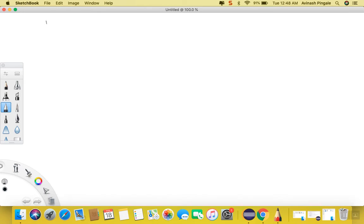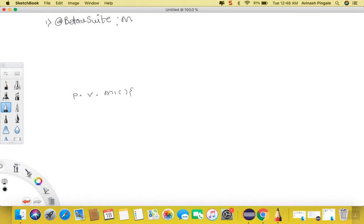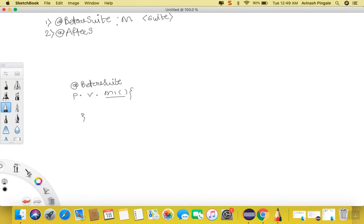The very first annotation we have in TestNG is @BeforeSuite. All these annotations can be written on the head of a method. Consider that I have a method public void m1 — if I write @BeforeSuite on it, then this m1 method will execute before the suite, even before the suite tag. Likewise, we have @AfterSuite — this annotation can also be marked on the head of a method, and the method will execute just after the suite tag ends.